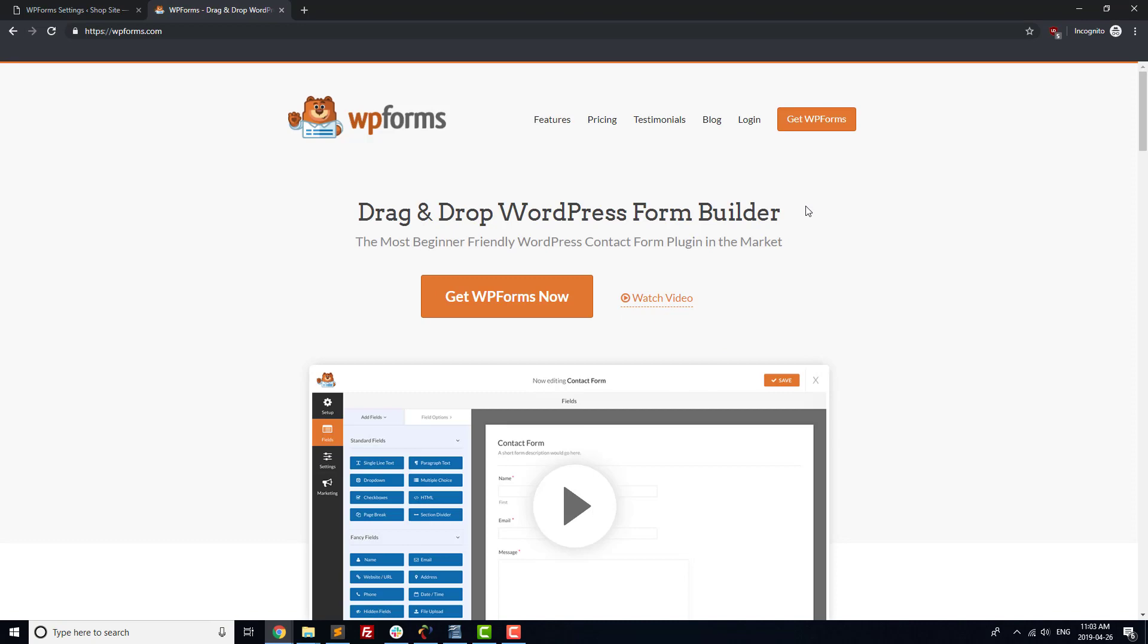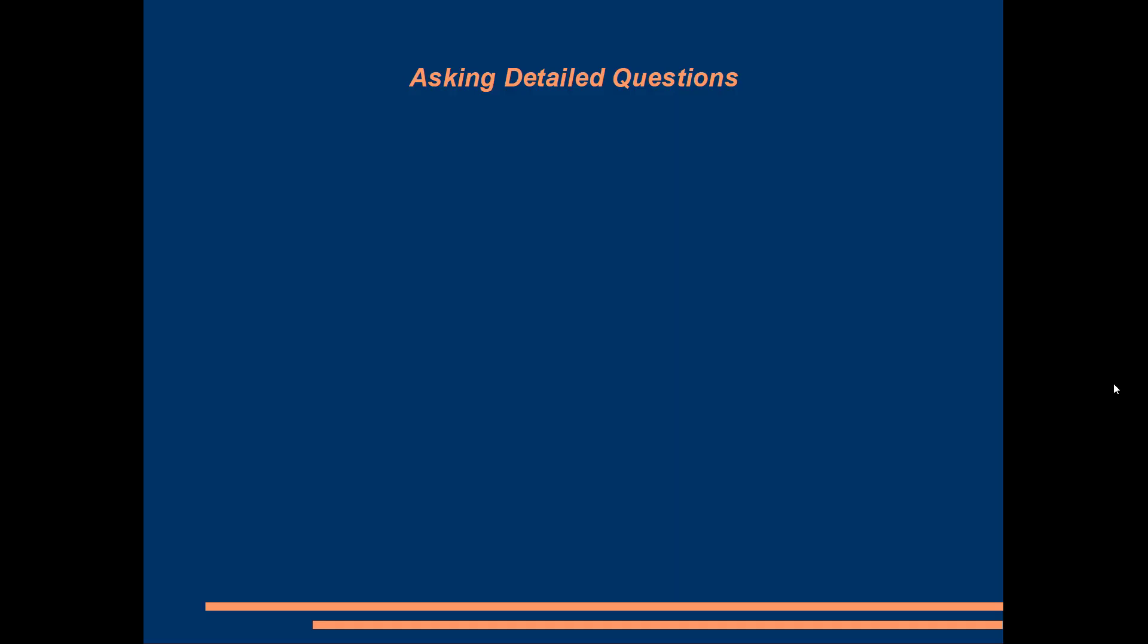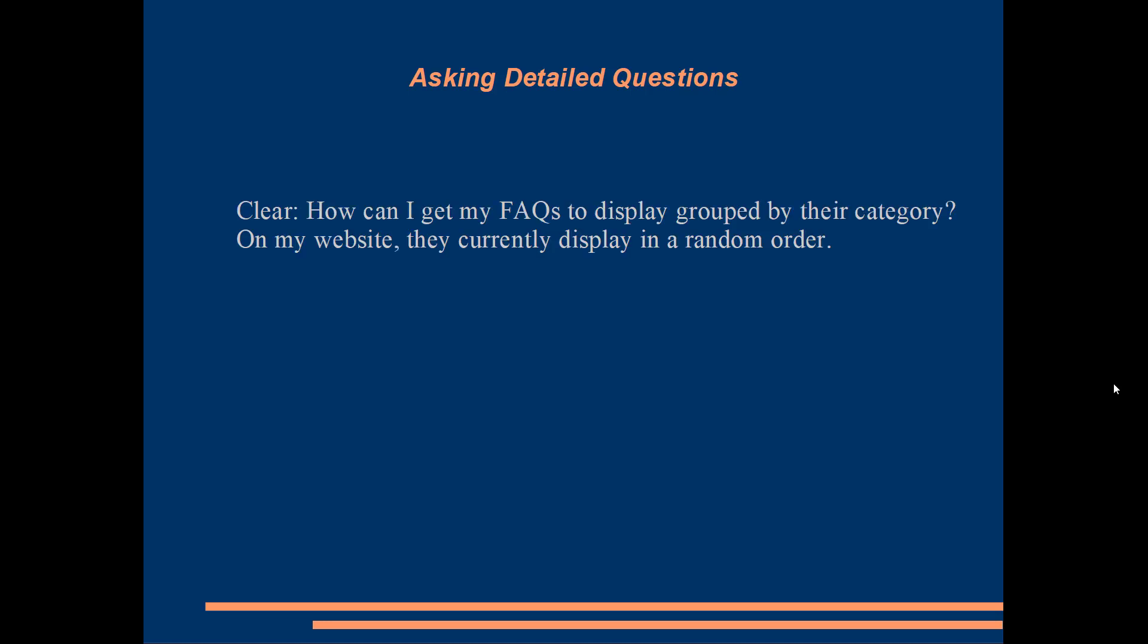Make sure you describe your problem in as much detail as possible. For example, how can I get my FAQs to display grouped by their categories? On my website, they currently display in a random order. That's a clear question, whereas, why are my FAQs not ordered right is not. Also, be sure to include a link to your site so that people are able to see what you're talking about.